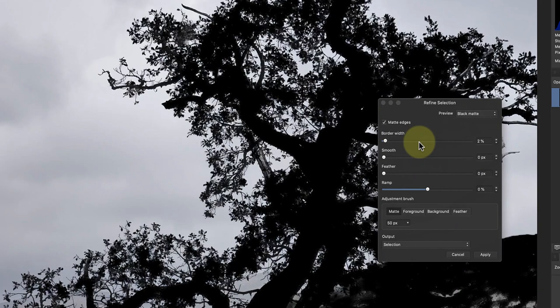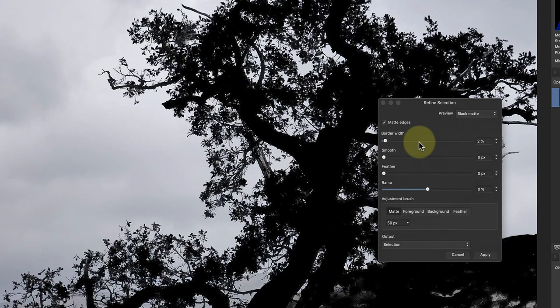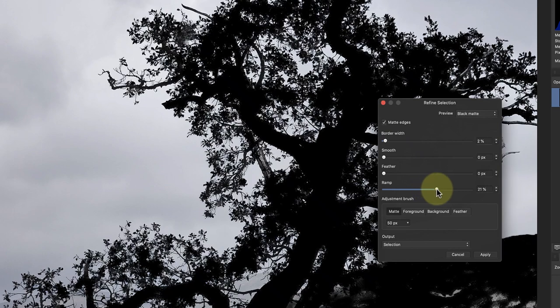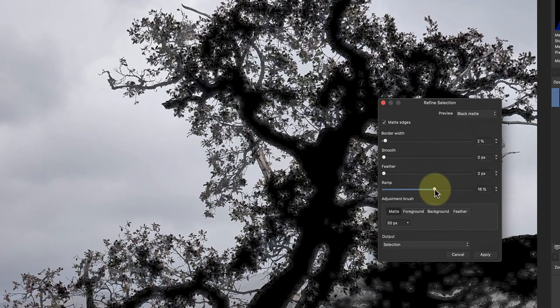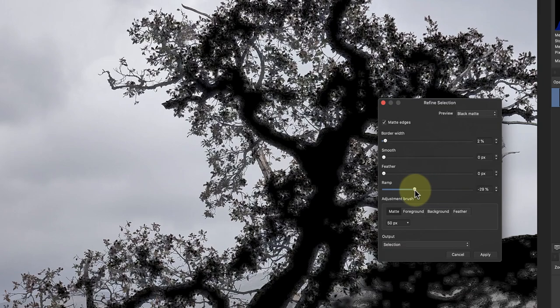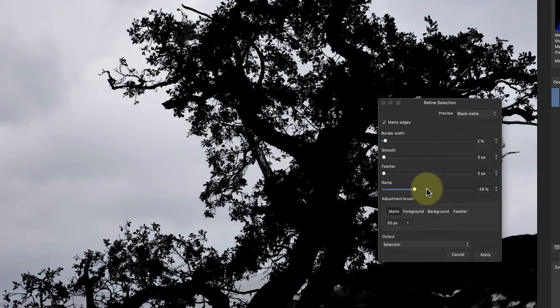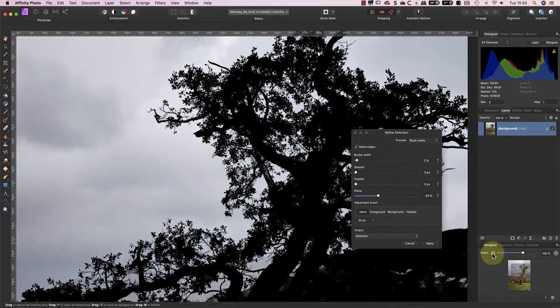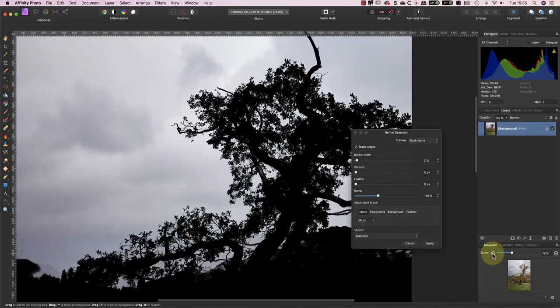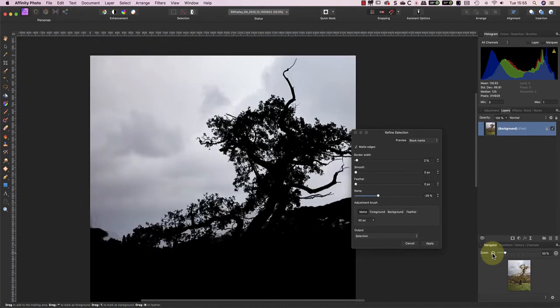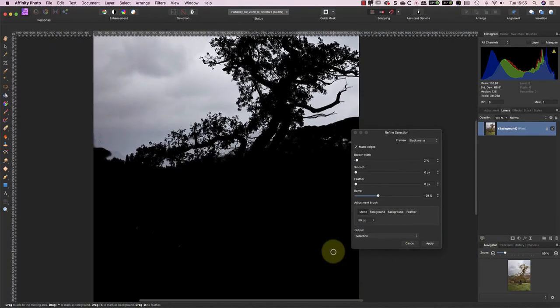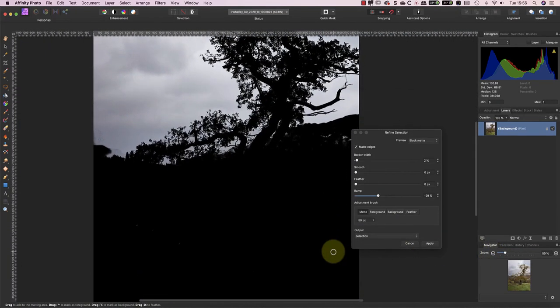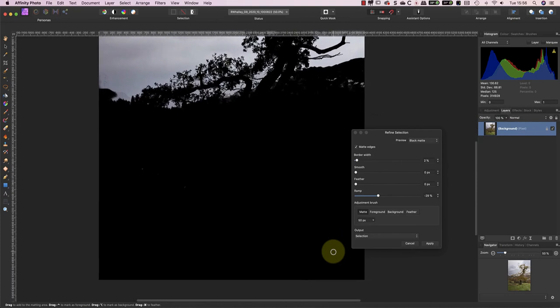The other slider we can use to fine tune the selection is the Ramp slider. This can soften or sharpen the transition between selected and unselected areas as well as expanding and contracting them. Watch what happens when I move the slider to the right. The selection becomes vague and soft. But if I move the slider to the left, it becomes better defined. By making these simple adjustments, I've improved the accuracy of the selection overall and fixed a lot of the problems.